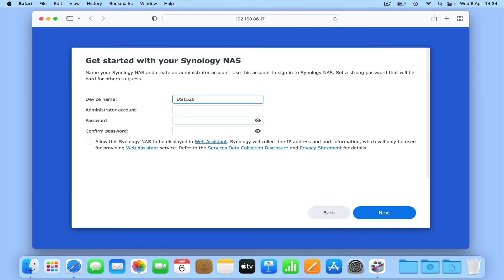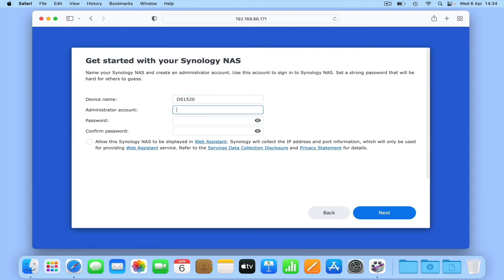The reason we've done this is that within the model number, we have the year that this model of NAS was released. So over time, we'll have a consistent reminder as to the age of our hardware and when its support will run out. Next, we need to create an administrator's account.